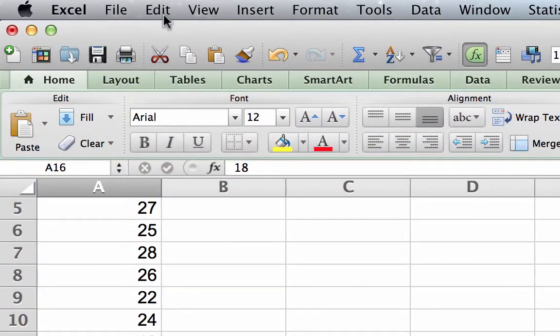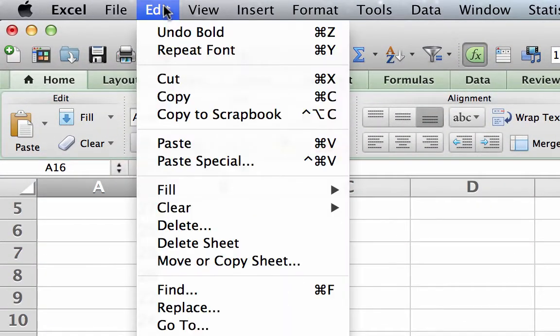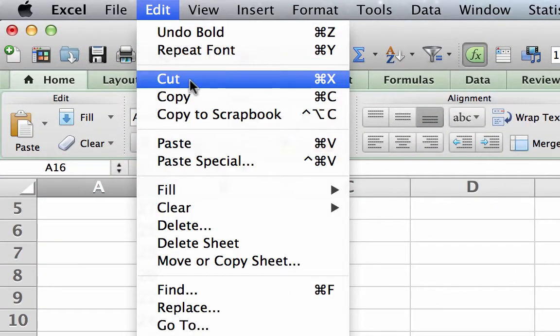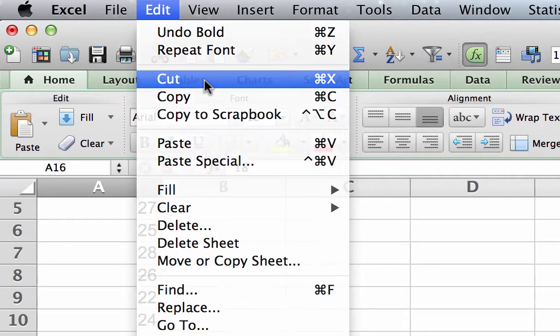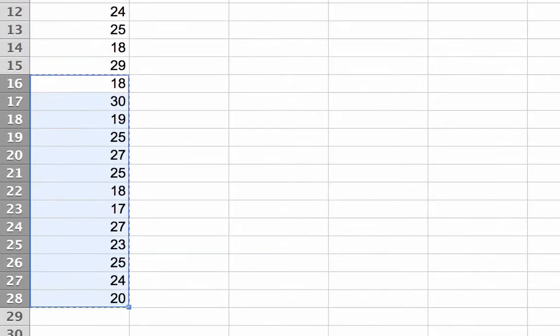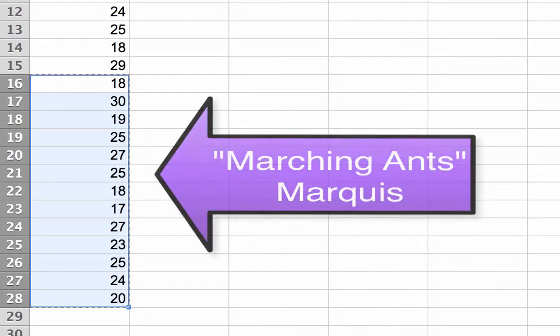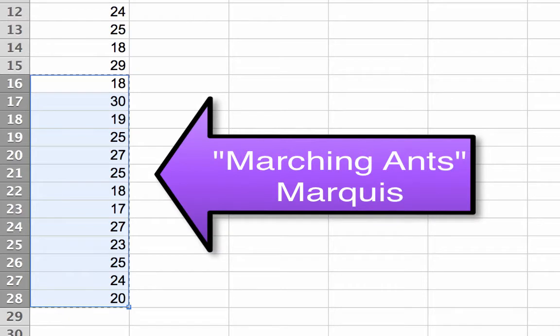Using edit, cut, will highlight the cells to be surrounded by a marching ants marquee. Notice how the little dots look like ants marching around the boxes.